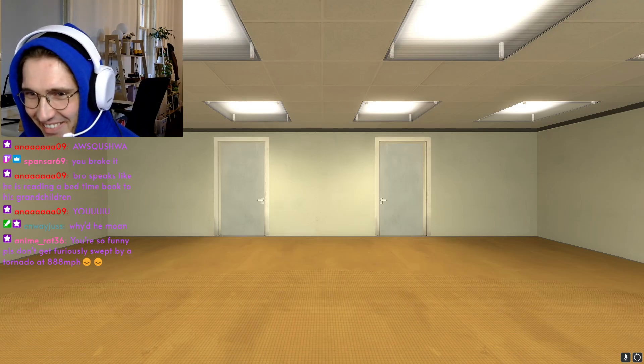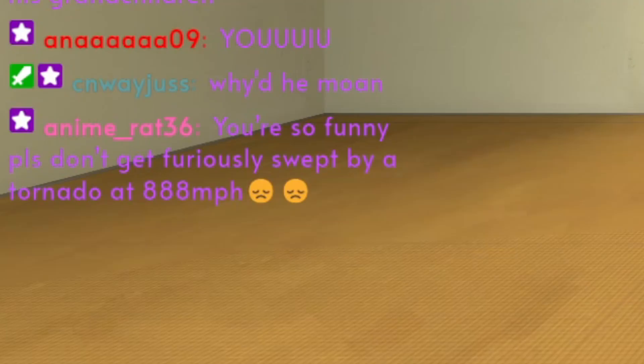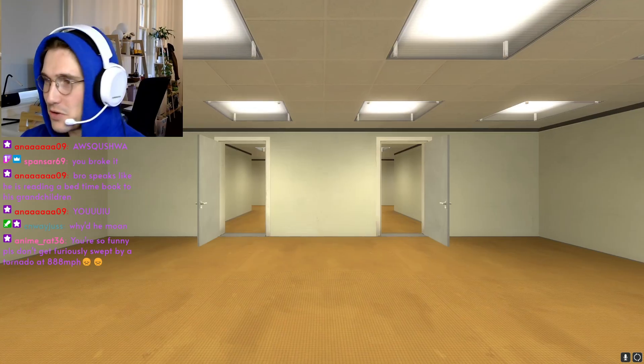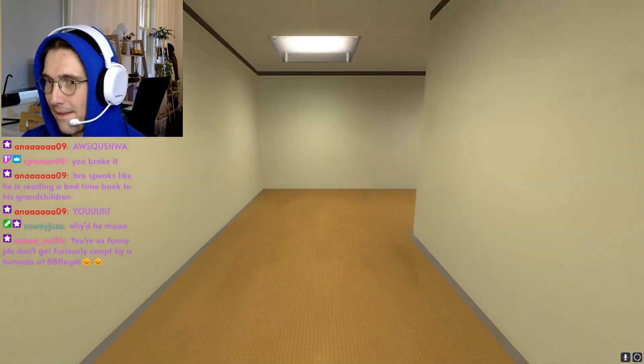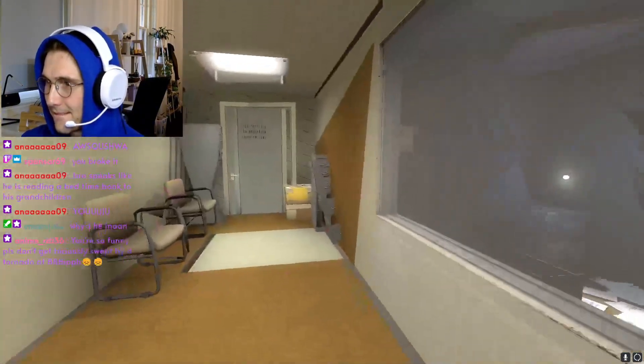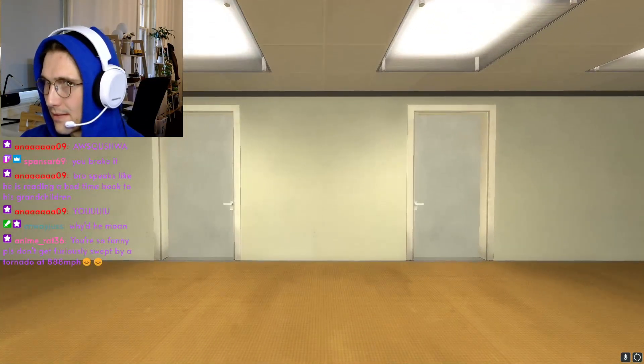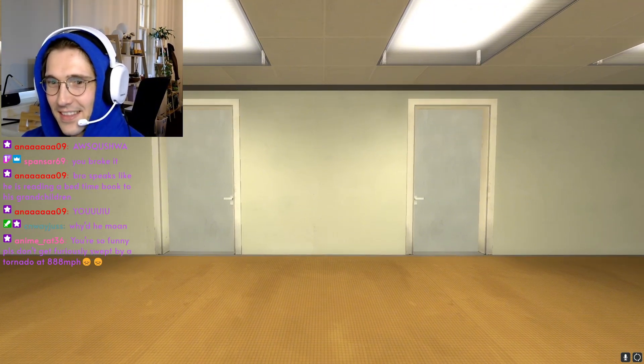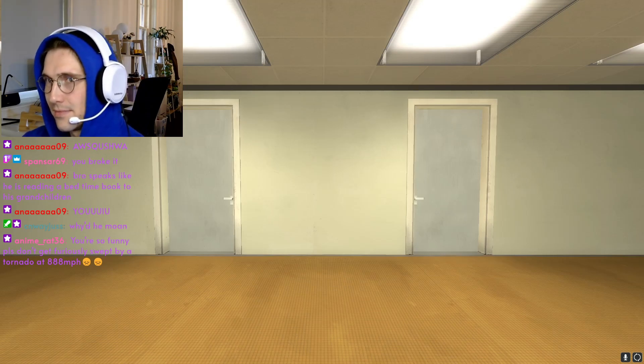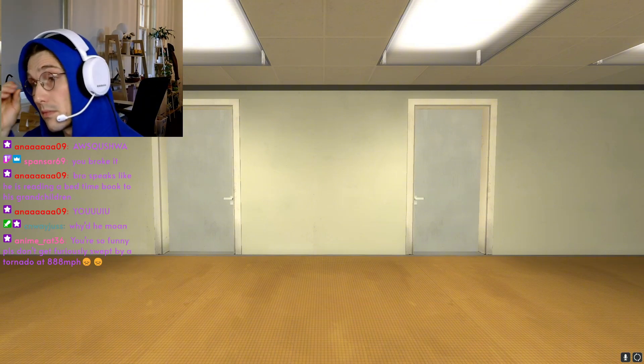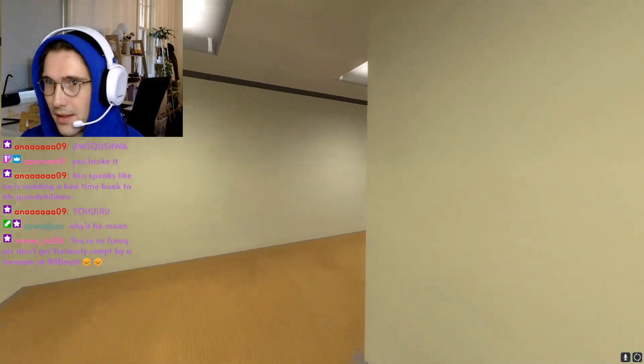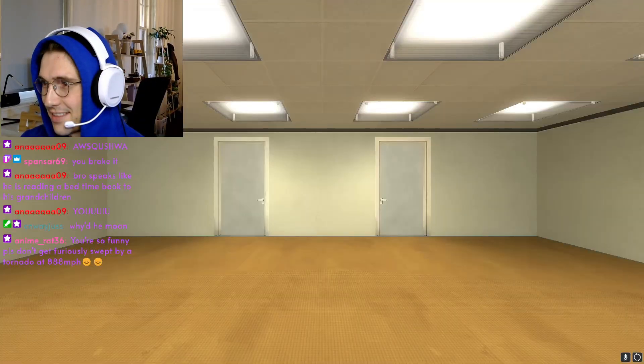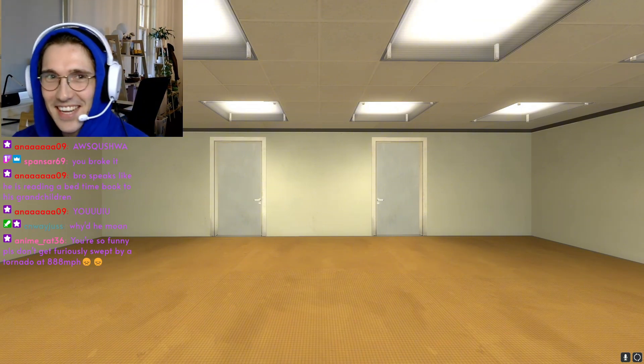When Stanley came to a set of two open doors, he entered the door on his left. It's so funny. Please don't get fiercely swept by a tornado at 888 miles per hour. I'll try not to. So, the door on my left. Let's go right again. No! Why did you do that? Quickly. Hurry back in the middle. Just behave exactly as Stanley would. That means choosing responsibly and always putting the story first. I'm quite sure you'll be up to the task. Just follow my lead and you'll be fine. Alright. When Stanley came to a set of two open doors, he entered the door on his left. Go to the right. No! What did you do? Why did you do that? Quickly. Hurry. Something's gonna happen. If I keep doing this, surely something's gonna happen. Right?